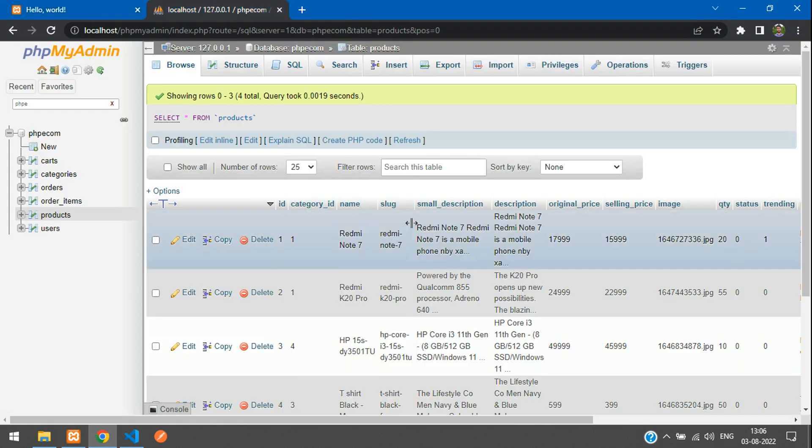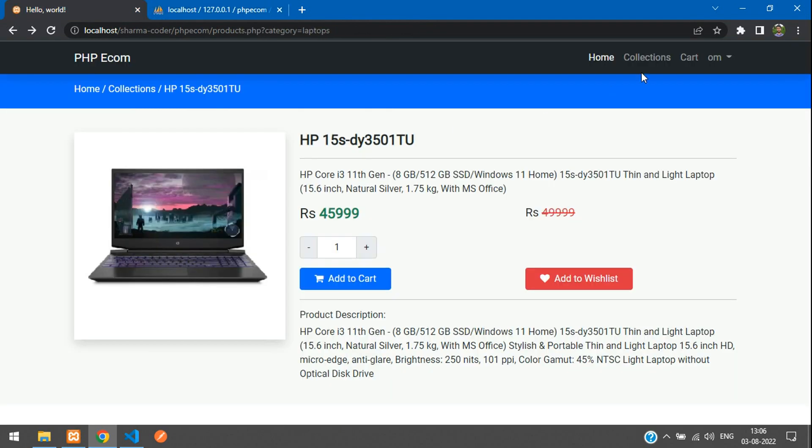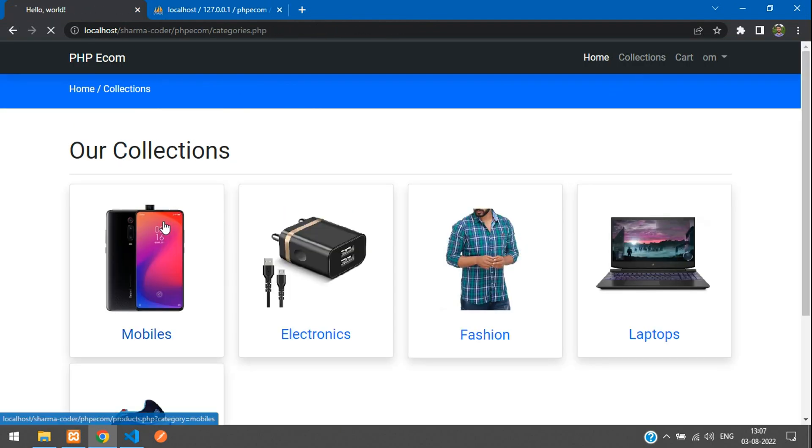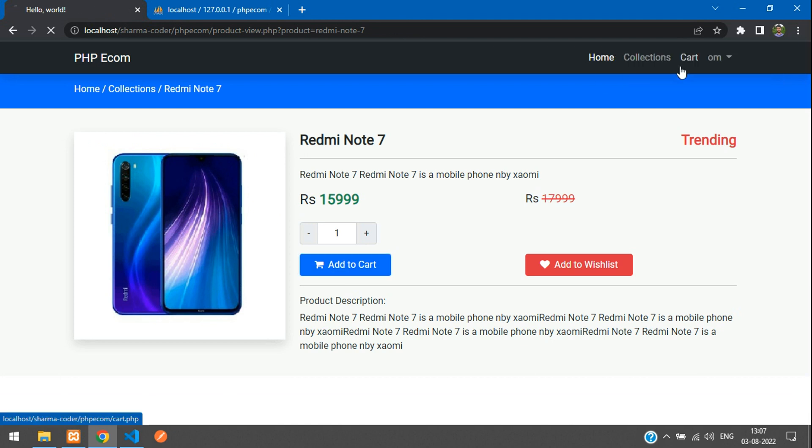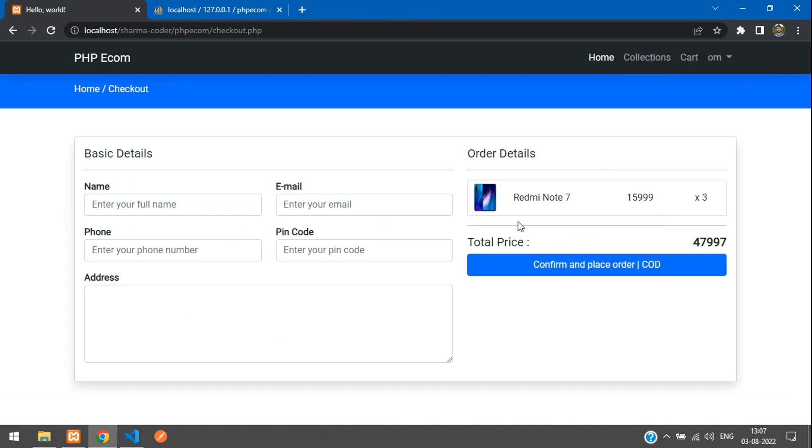Let me see the first product - Redmi Note 7. Go to collections, mobiles, Note 7. I'll just remove this laptop. I'll take three quantities, proceed to checkout, fill some details.